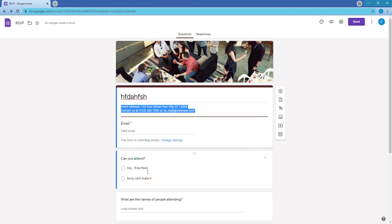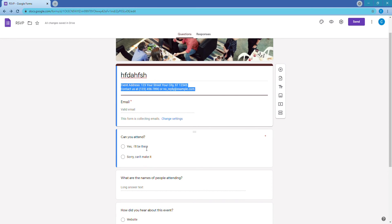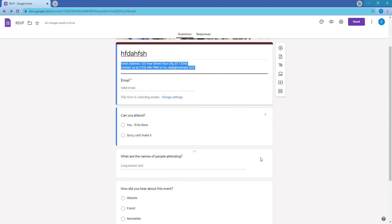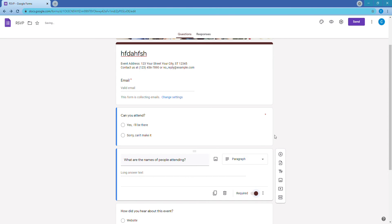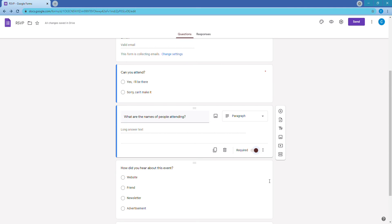The email field is marked required — you can see that little red star. The 'Can you attend?' question is also required, which is perfect. For 'Names of people attending,' it's not marked required by default — we want to make that required so people are forced to put in the names of everyone attending, like John, Sue, and Liz.